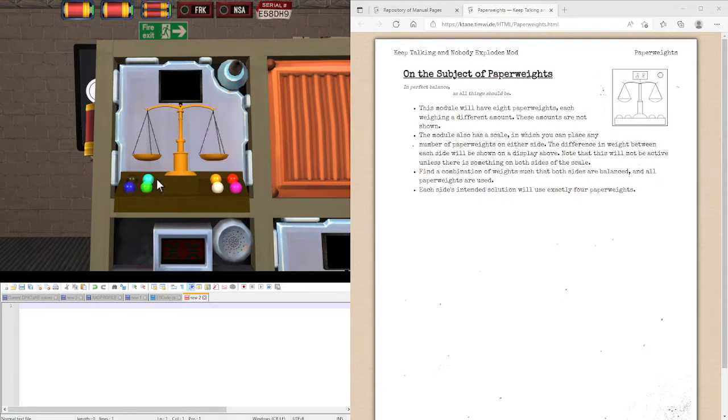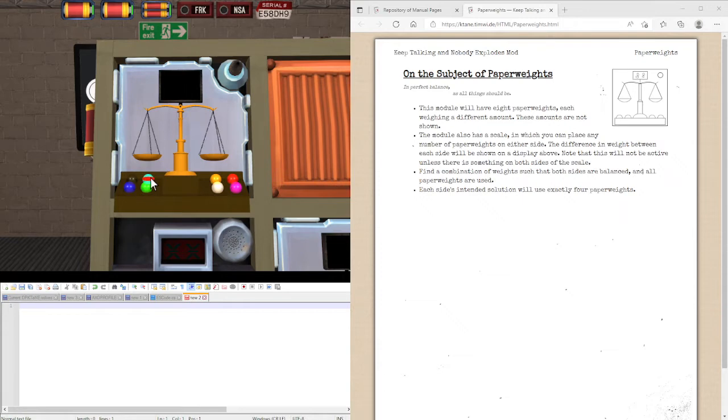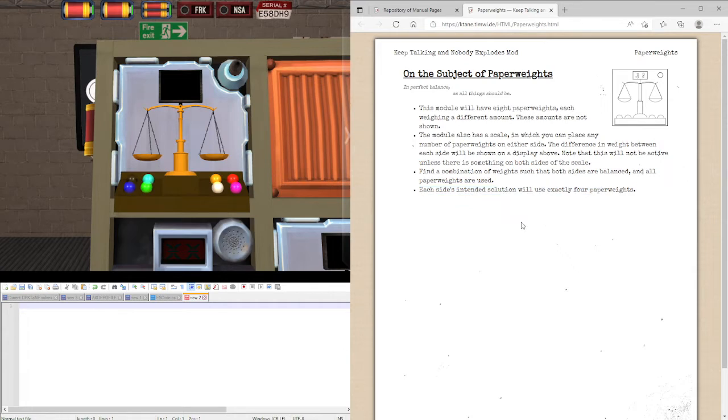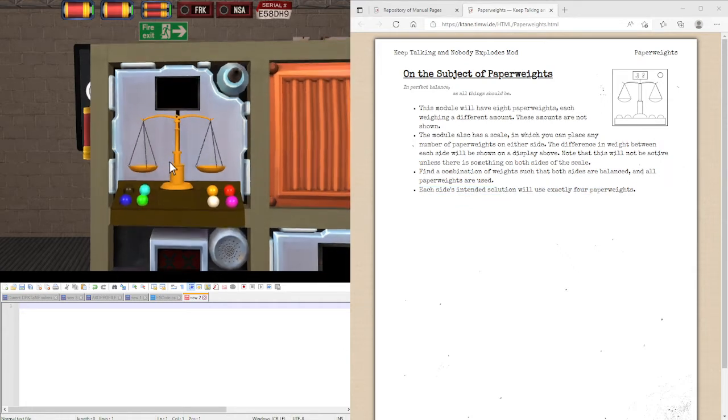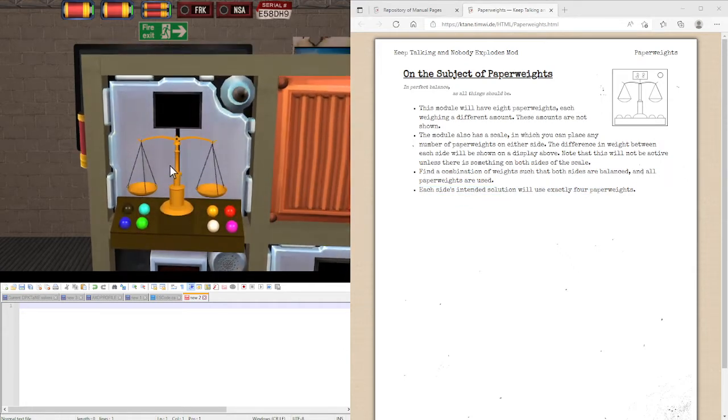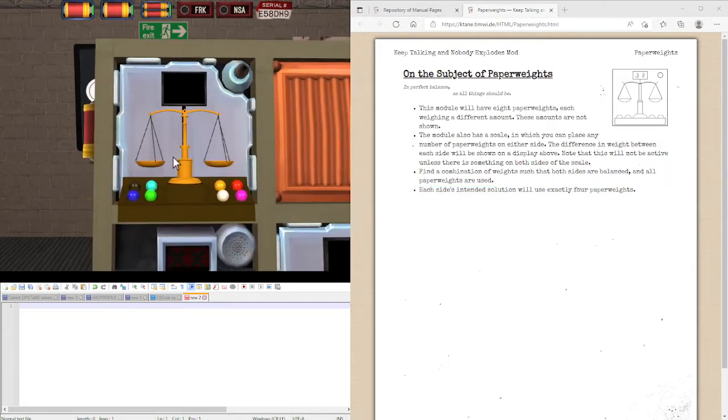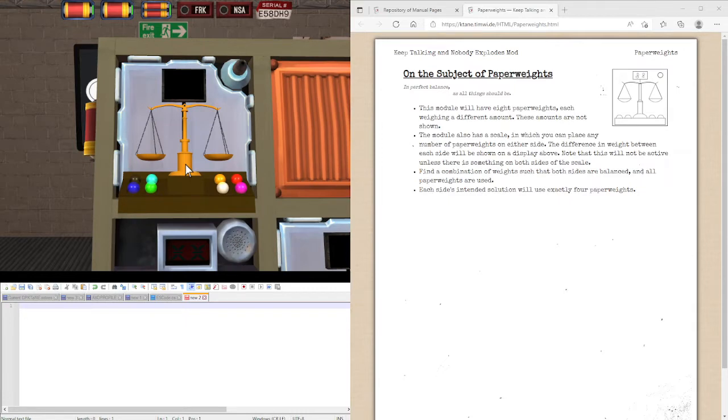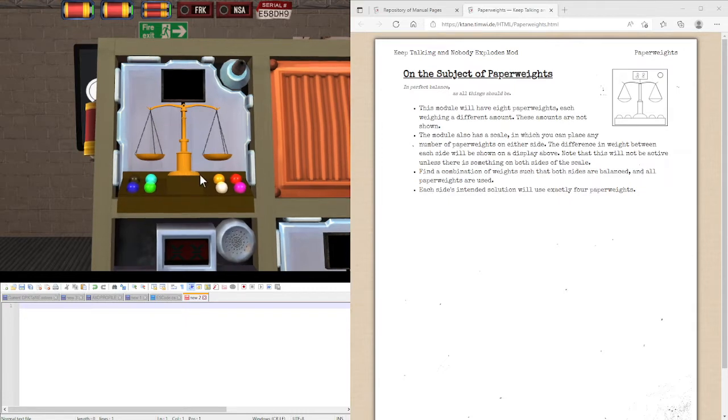However, you don't know the weights of any of these, and also there has to be four on either side as the intended solution. There may be a solution where there's uneven on both sides, but I'll be presenting a method that you can use so you can find the four each method.